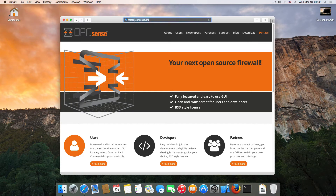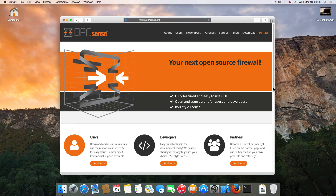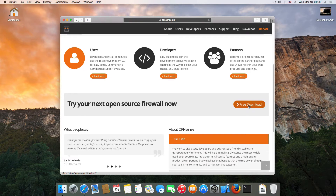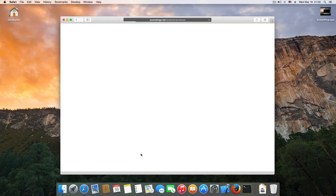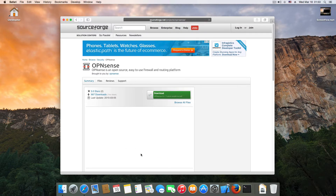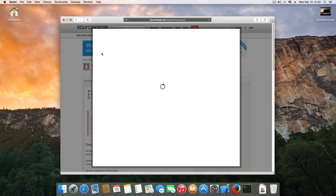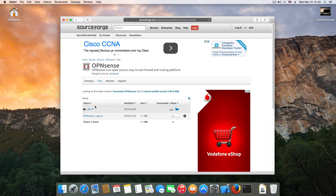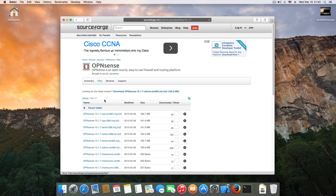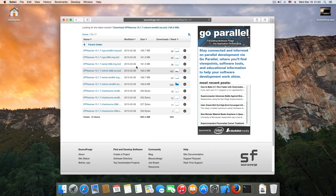First of all, go to opnsense.org and click Free Download. After that click this link. Here is the 64-bit version of OPNsense. If you go to Files you can also download the 32-bit version.